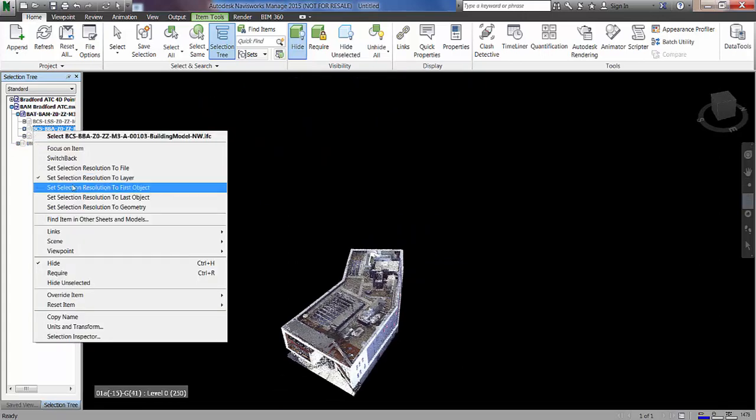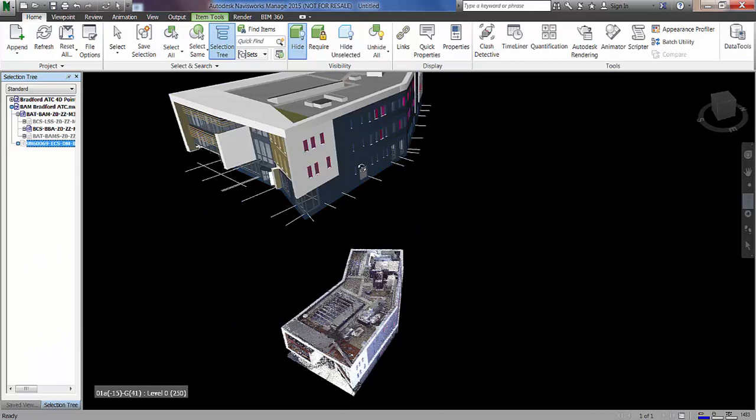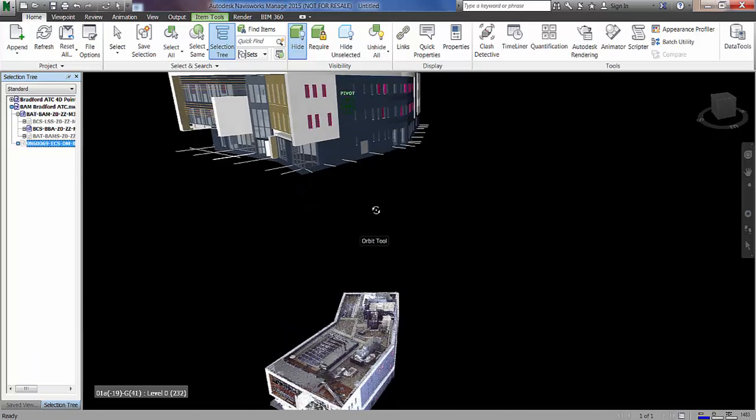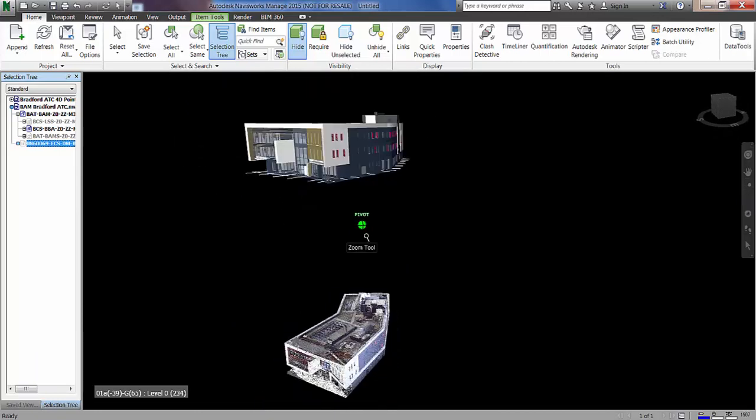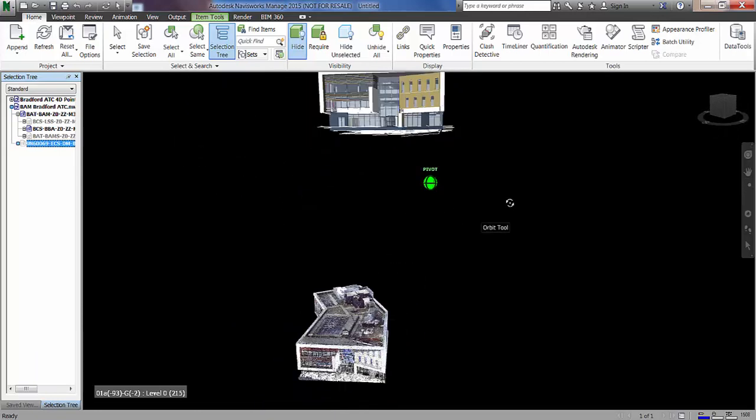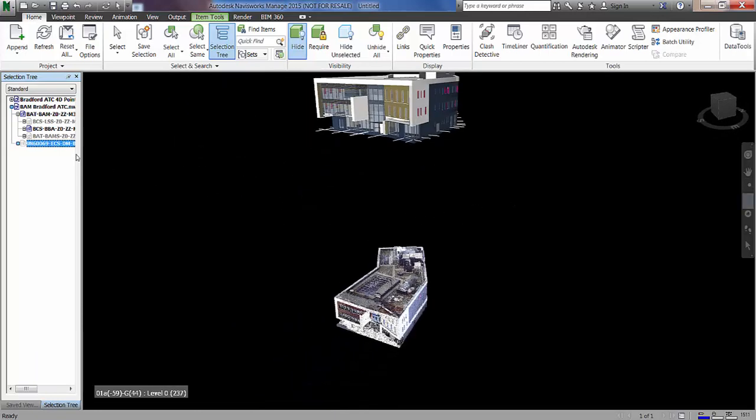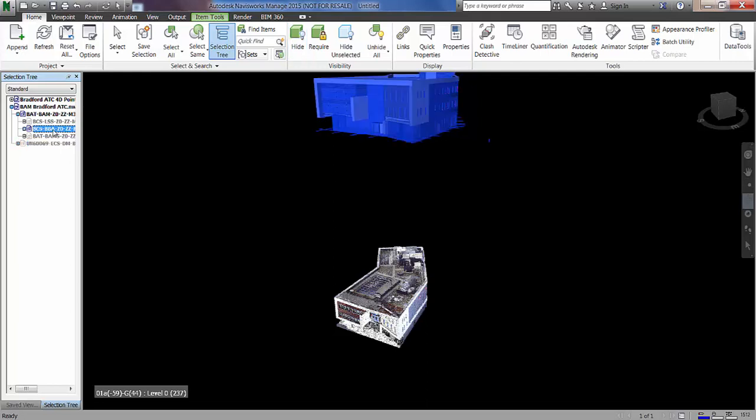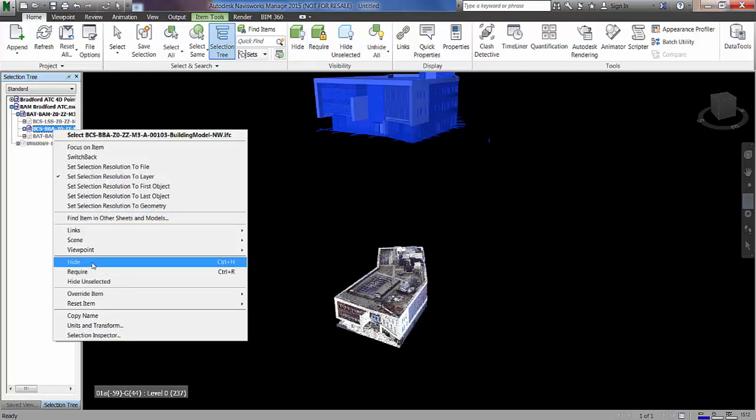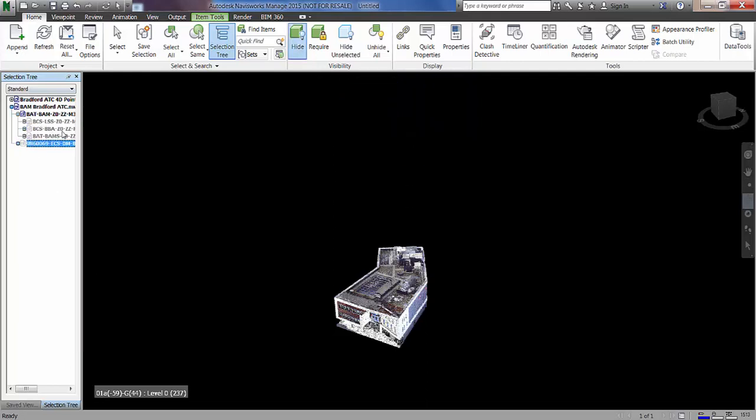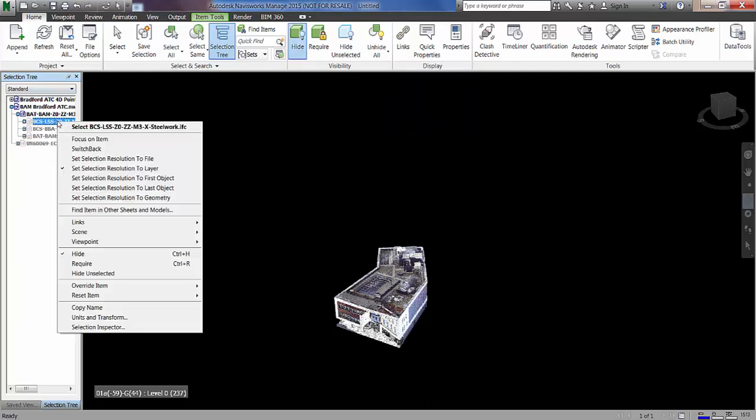As you can see obviously that's quite similar to the point cloud. And I'm just going to bring the steelwork model back in as this is what we're going to use to align the point cloud and the design model.